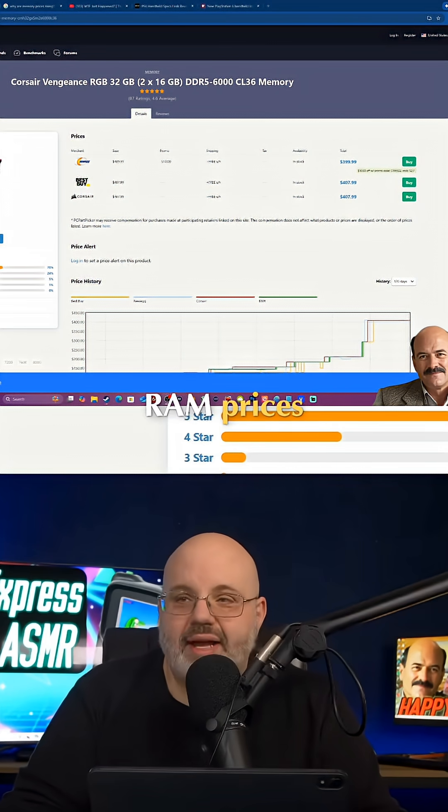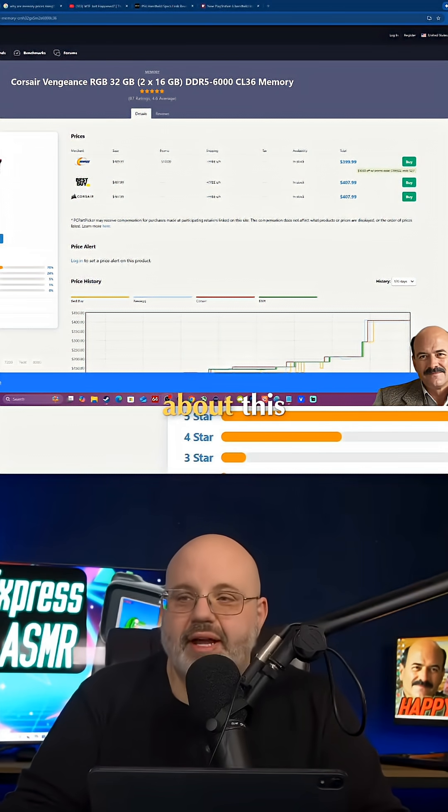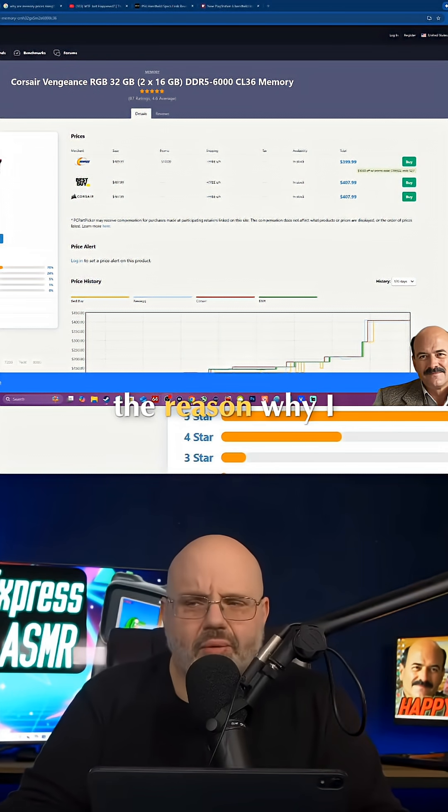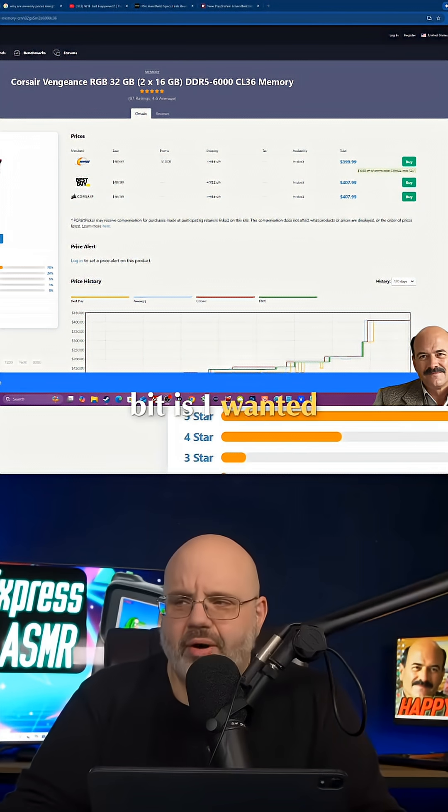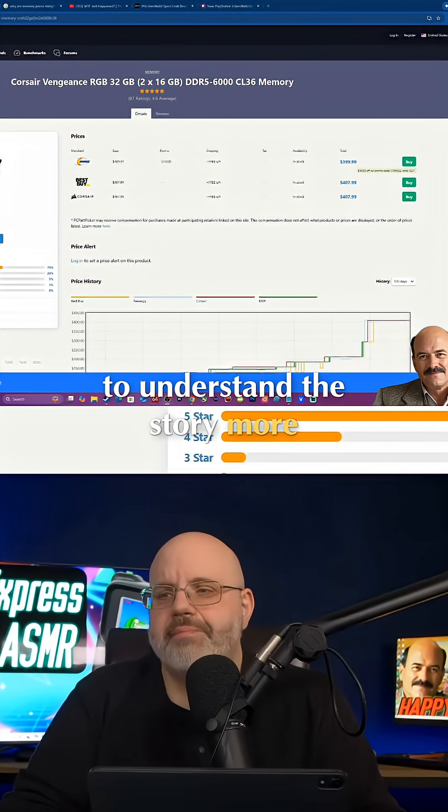RAM prices. I've gotten a lot of requests to talk about this. And the reason why I held off a little bit is I wanted to understand the story more.